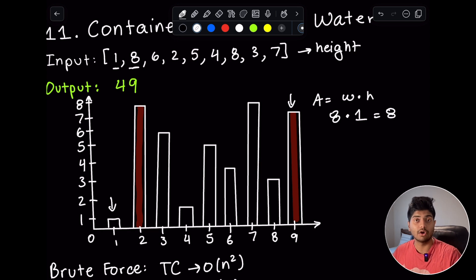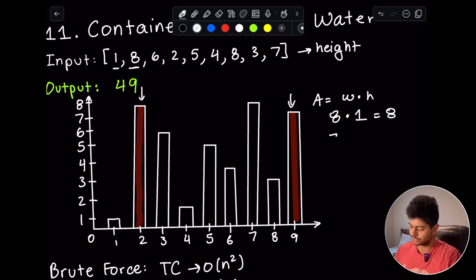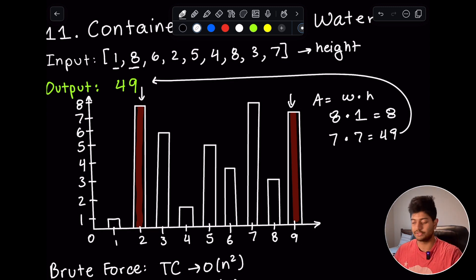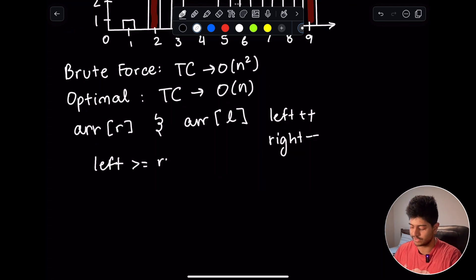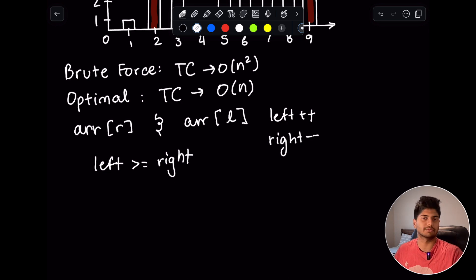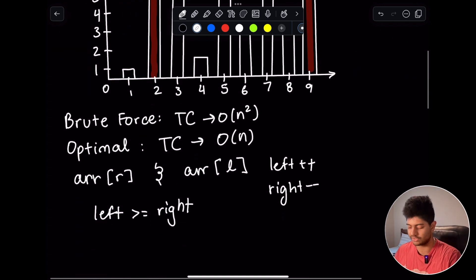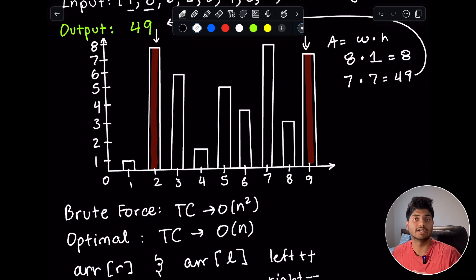By moving the smaller pointer forward, we're maximizing the chance of finding a bigger height. For example, moving left forward gives a width of 9 minus 2 equals 7, and the minimum height is 7 as well, so the area is 49 — which is actually the answer. We continue moving pointers inward, and we stop the while loop when left is greater than or equal to right, because at that point the width is zero or we'd be repeating checks. This is similar in spirit to binary search, but it's just a standard two-pointer moving inward.